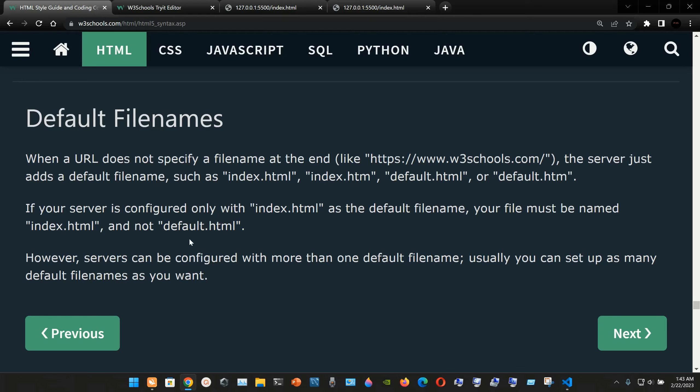Default file names: when a URL does not specify a filename — for example https://www.w3schools.com/ — the server adds a default file name such as index.html, index.htm, default.html, or default.htm. If your server is configured only with index.html as the default, your file must be named index.html and not default.html. However, servers can be configured with more than one default file name.